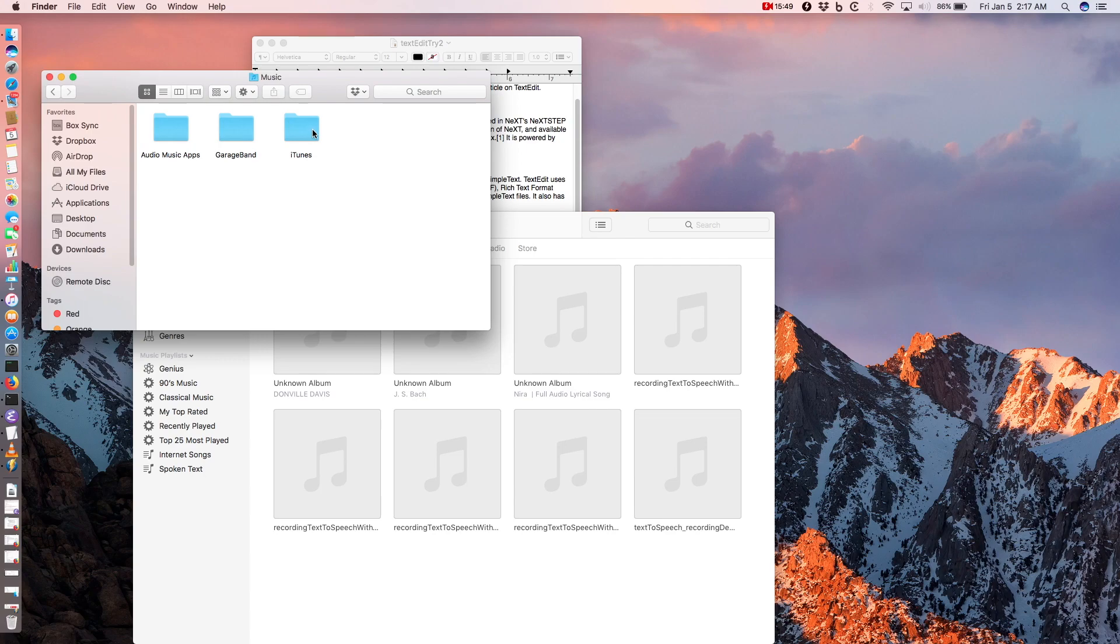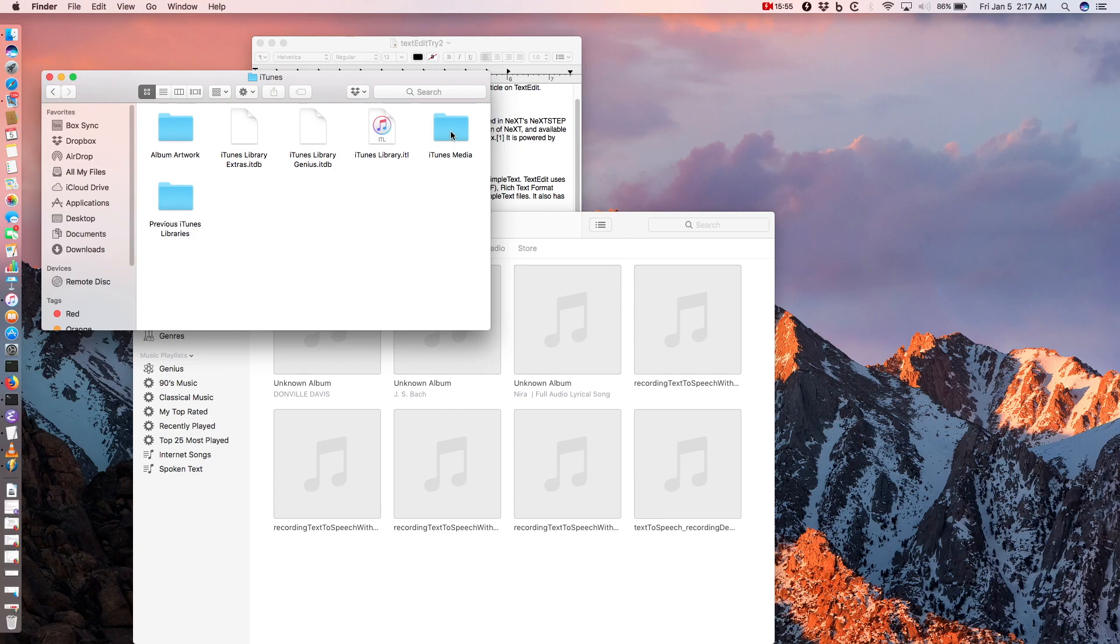In my case I could locate the just created audio file that iTunes, iTunes Media, Music, Unknown Artist, Unknown Album.